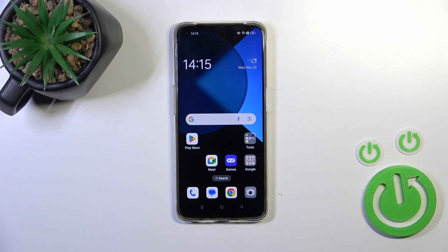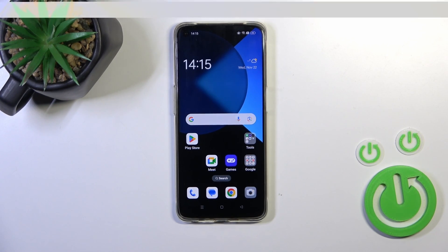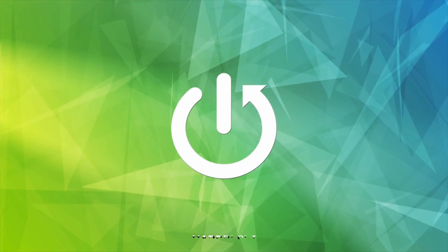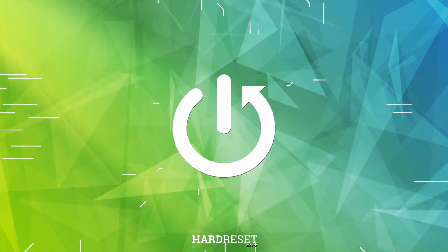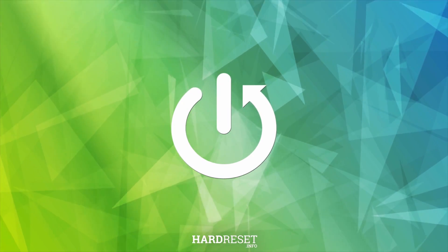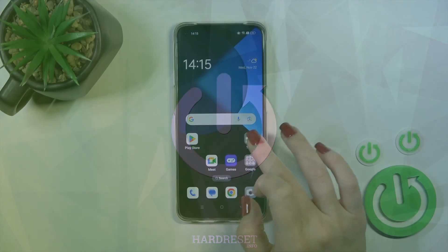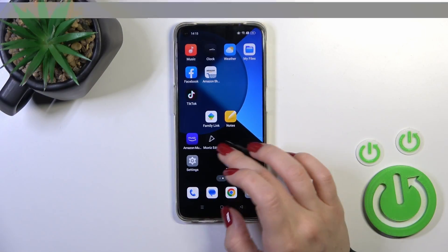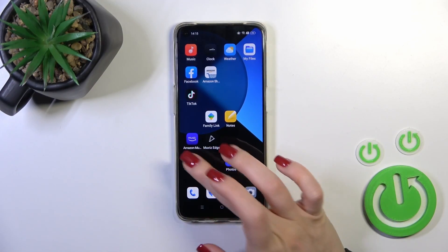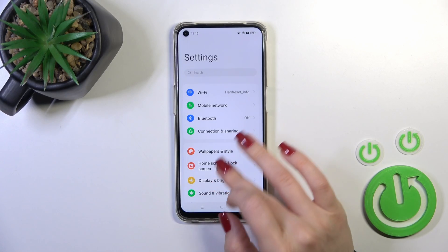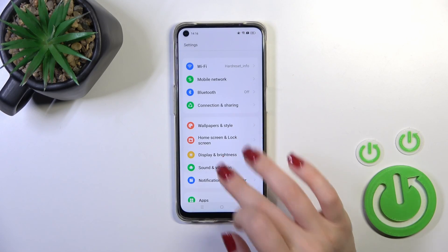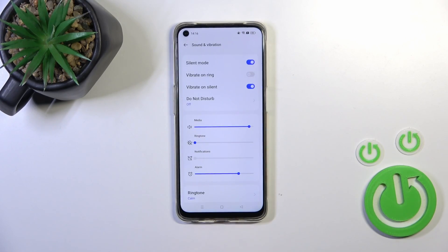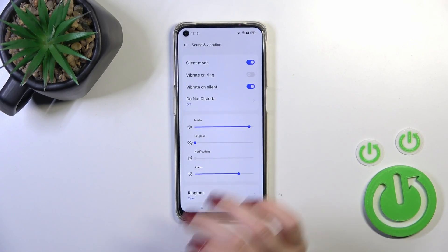Hi, this is the Oppo A95 and I will show you how to find and manage sound settings on this device. First, open the Settings application and then scroll and find the Sounds and Vibrations section.